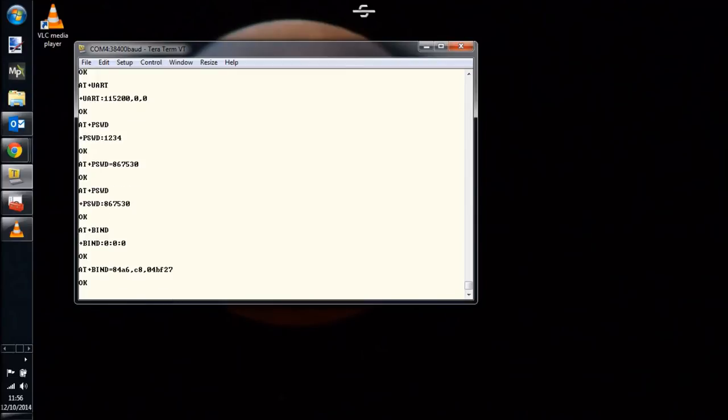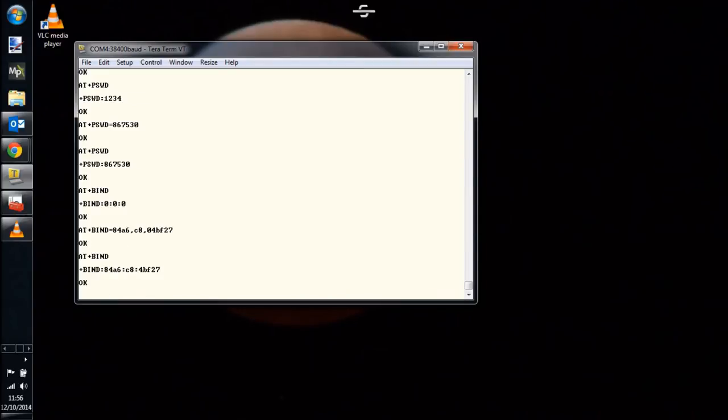Once all that's done, we're ready to go ahead and open up Arduino and make sure that we have the COM port set correctly in our Marlin firmware.